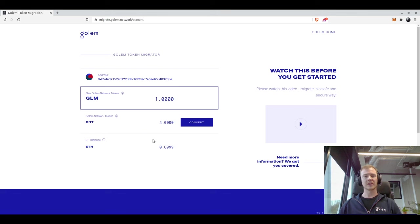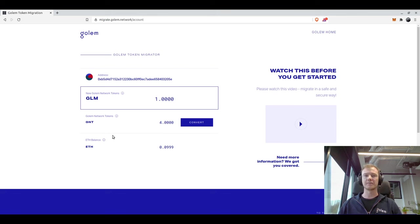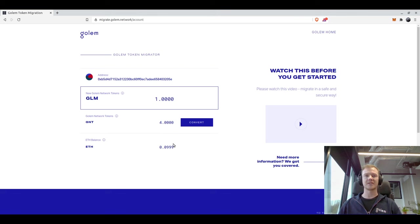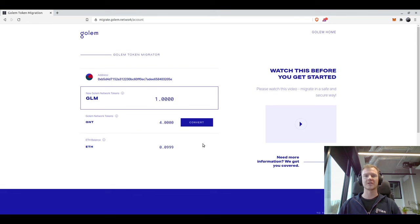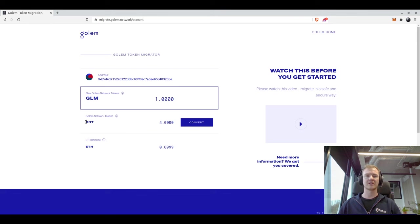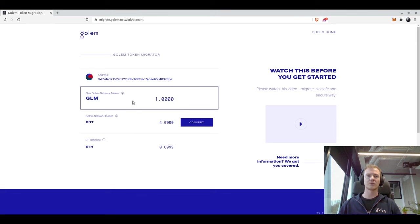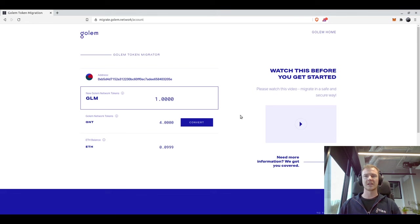Depending on whether or not you have an extra token which is called GNT B, which is the batching token in the Golem application, you might have an extra step where it asks you whether or not you want to unwrap those tokens. It's super easy, it's just one transaction and you can unwrap, and that will turn into GNT which you can then convert into GLM within the same kind of application that I'm using here in the web interface.